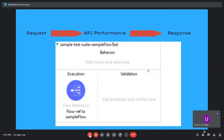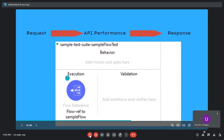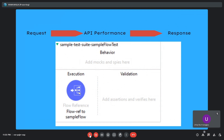Clicking 'Create test flow' opens a window showing a sample test suite and sample flow test. It consists of three different scopes: behavior, execution, and validation. When an API request is triggered, it starts performing and gives a response. To test this scenario, we send a request from the execution scope, which triggers a flow reference to the sample flow — this flow reference is automatically generated when you right-click and select 'Create test flow'.